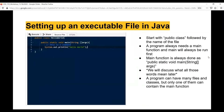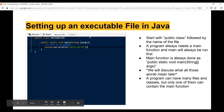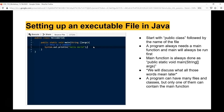The very first thing we need to do is set up an executable Java file. Most of the time the structure is going to look exactly the same. You've probably seen the code on the left hundreds of times with your programs so far, so we're just going to talk about the general structure.